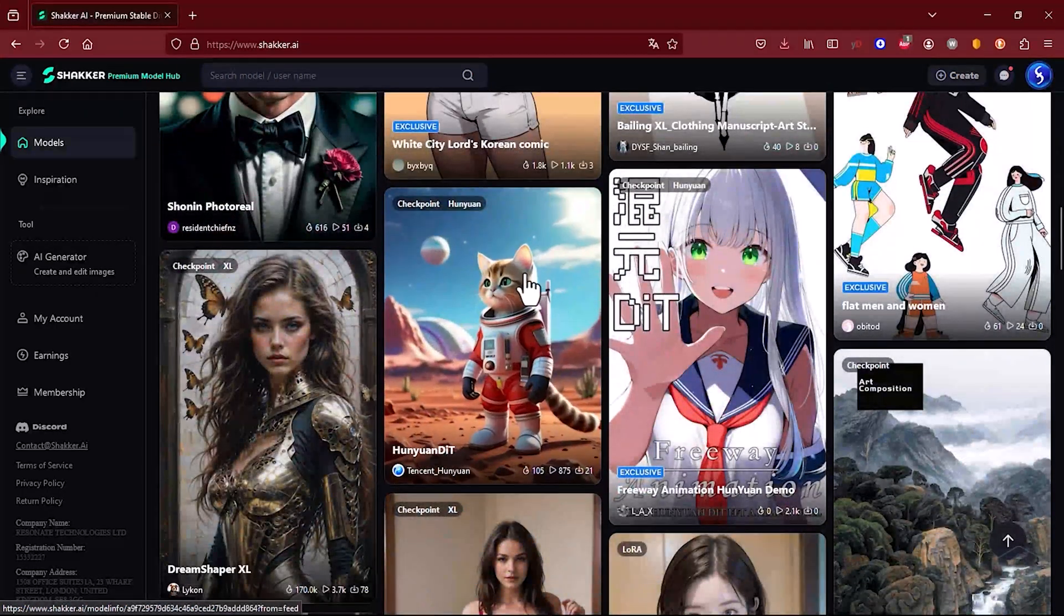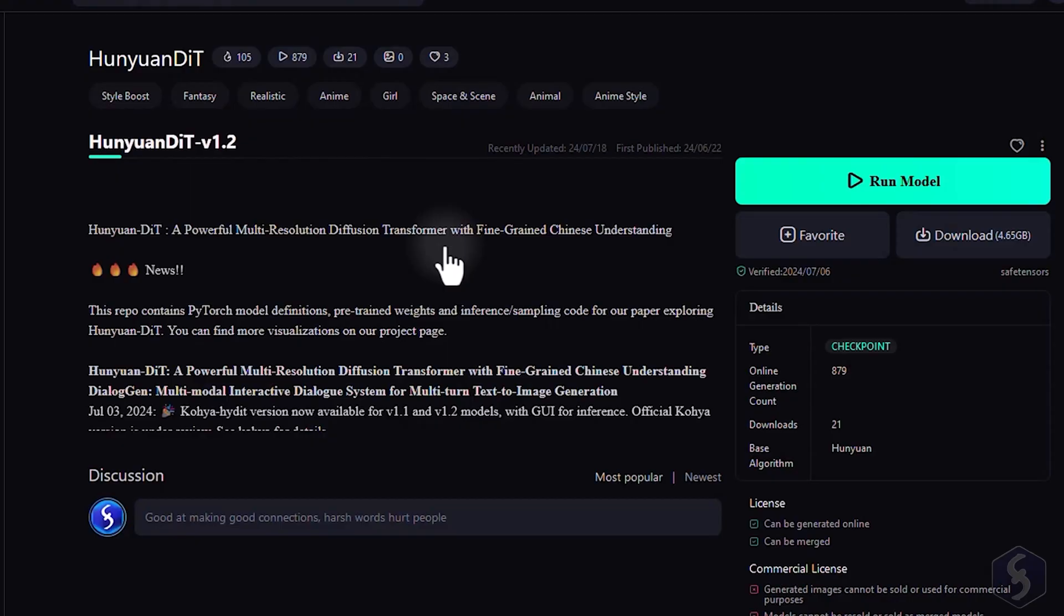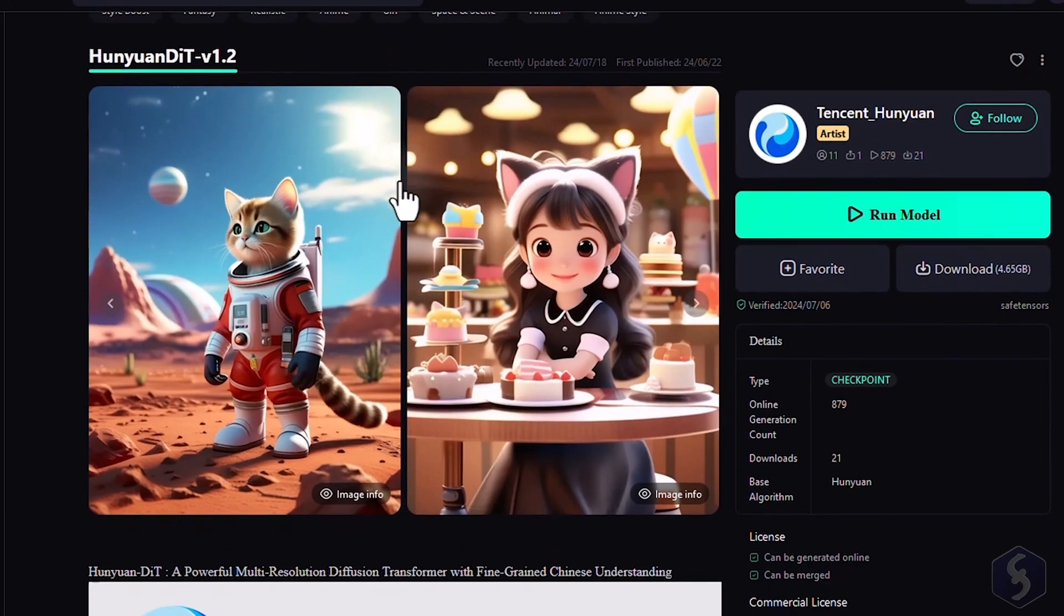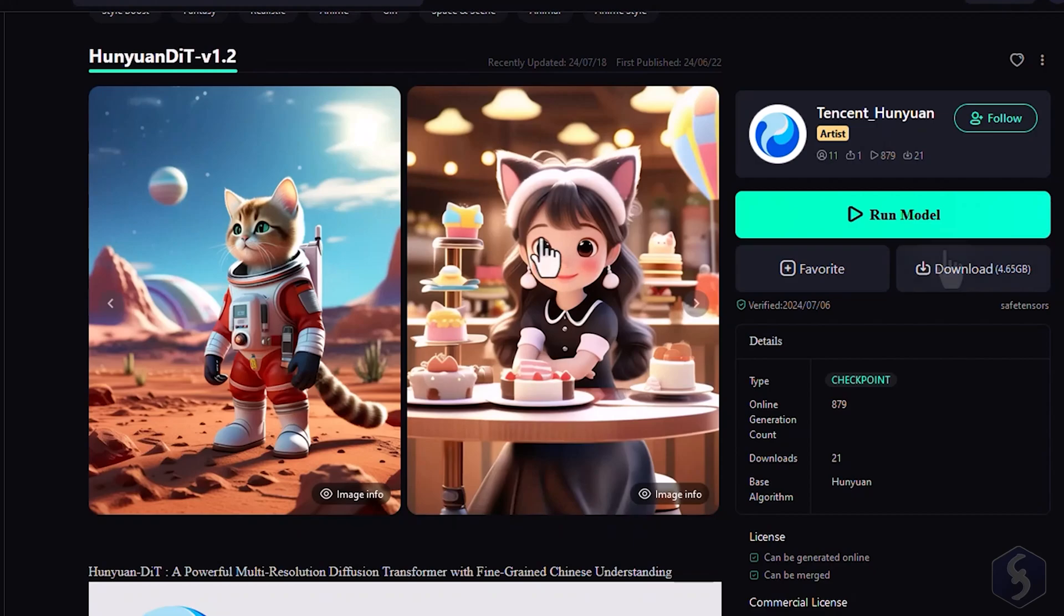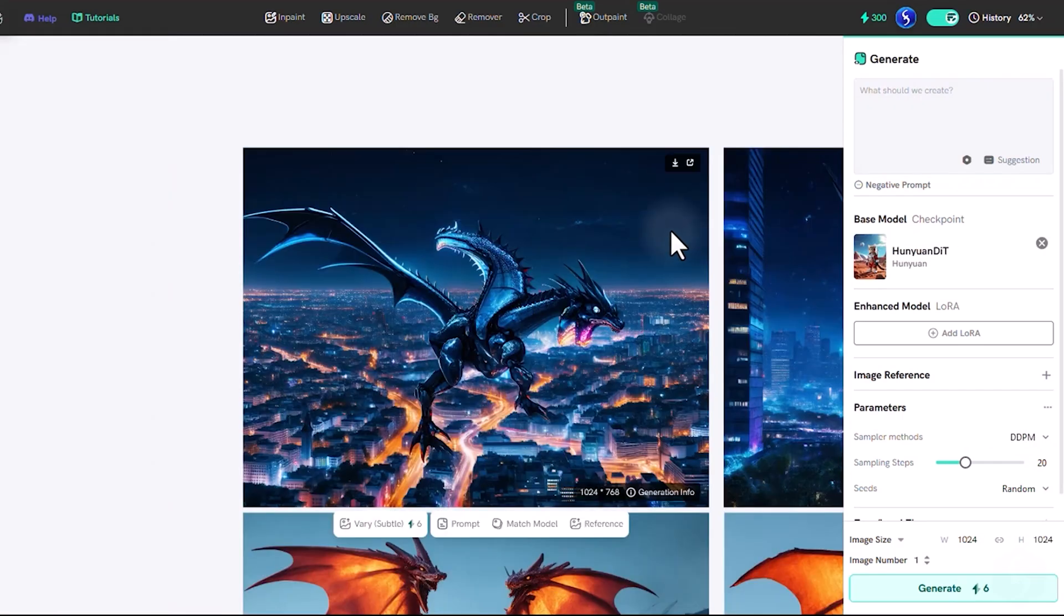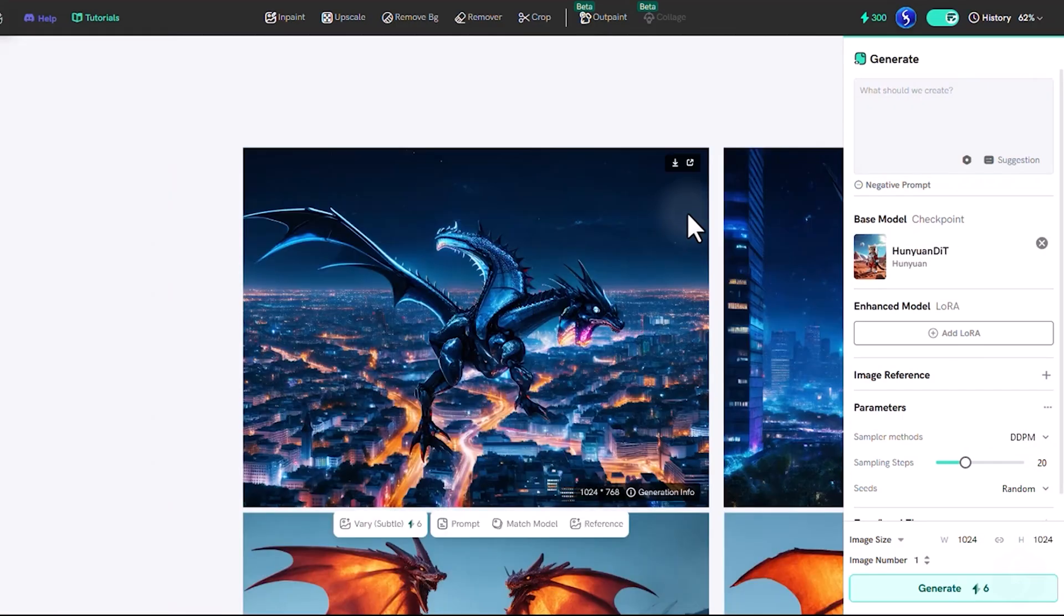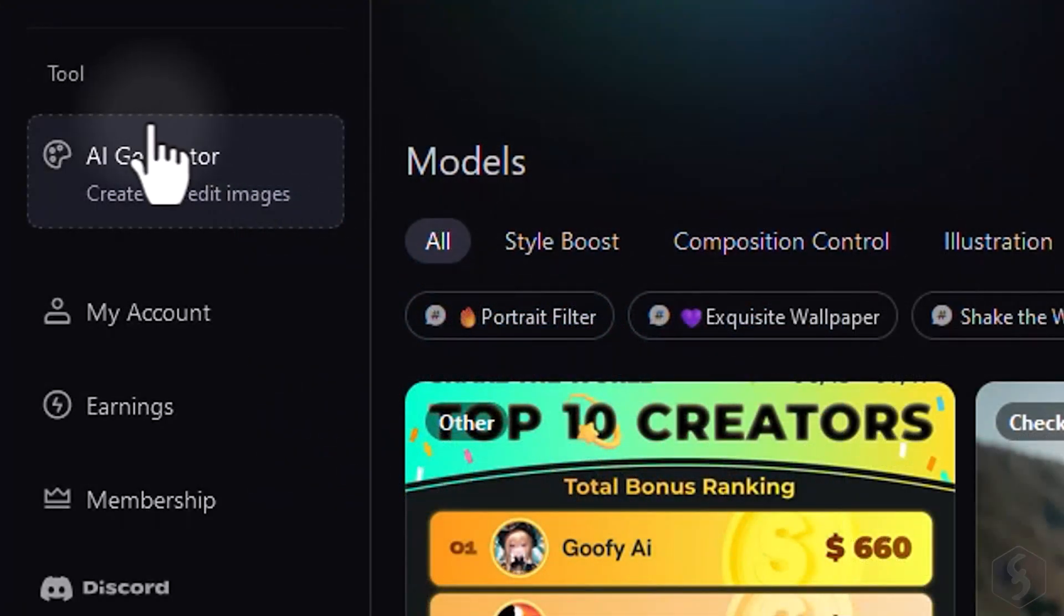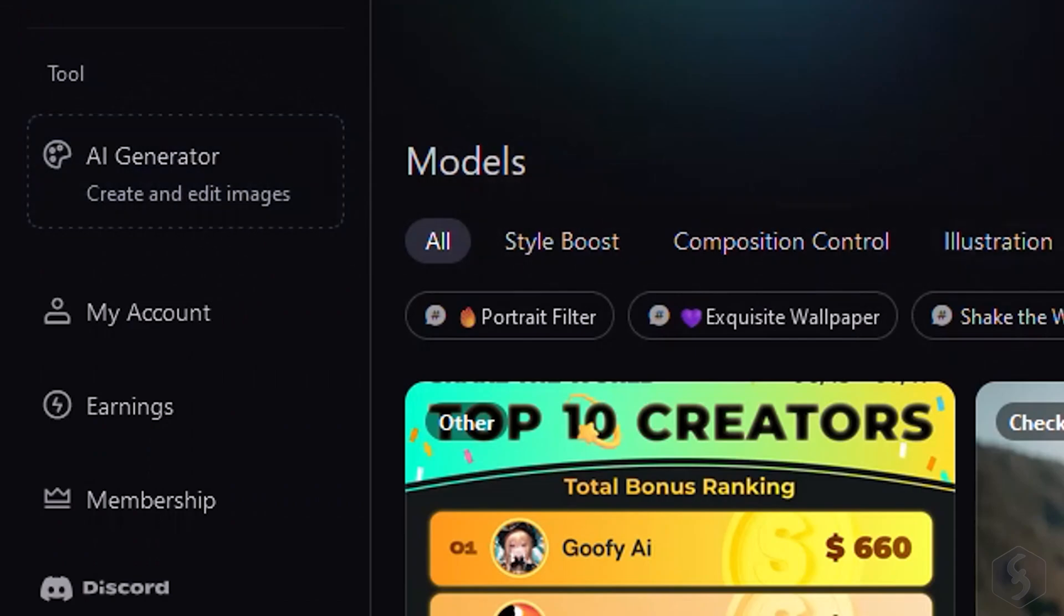Once you've chosen the model, you can download it to run it on your own, for example, with the Automatic 11.11 Stable Diffusion Interface. Alternatively, you can use the built-in Shaker AI Image Generation Interface by either going to Run Model or clicking on AI Generator on the left.